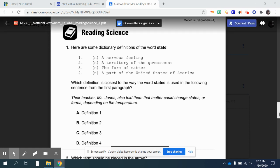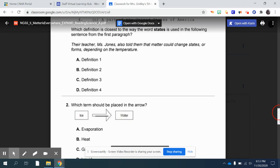Their teacher, Ms. Jones, also told them that matter could change states or forms depending on the temperature. So which definition from above shows the way the word 'states' is used in that sentence?